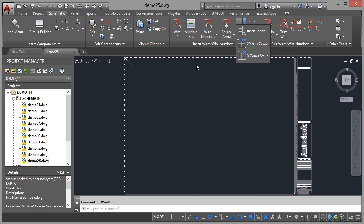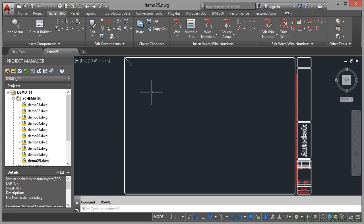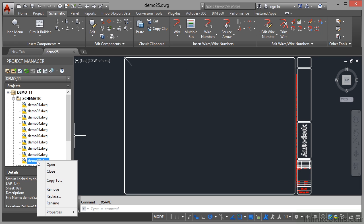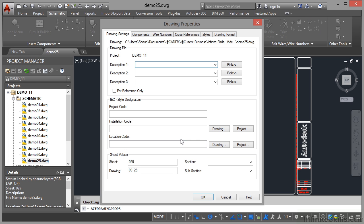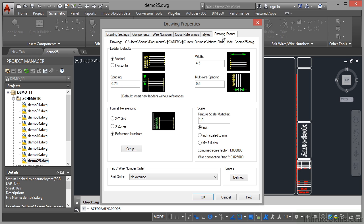You do it in the properties of your drawing. Come down here to the project manager, right click on demo 25, properties, drawing properties, and go to drawing formats tab.